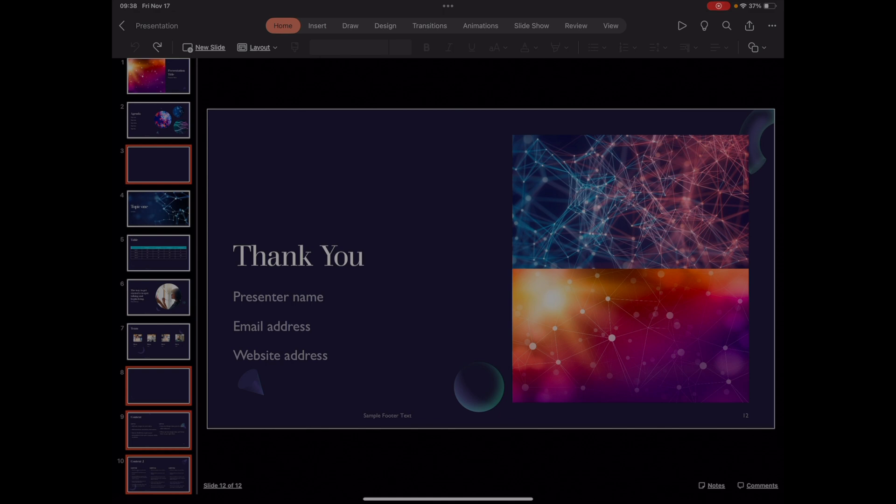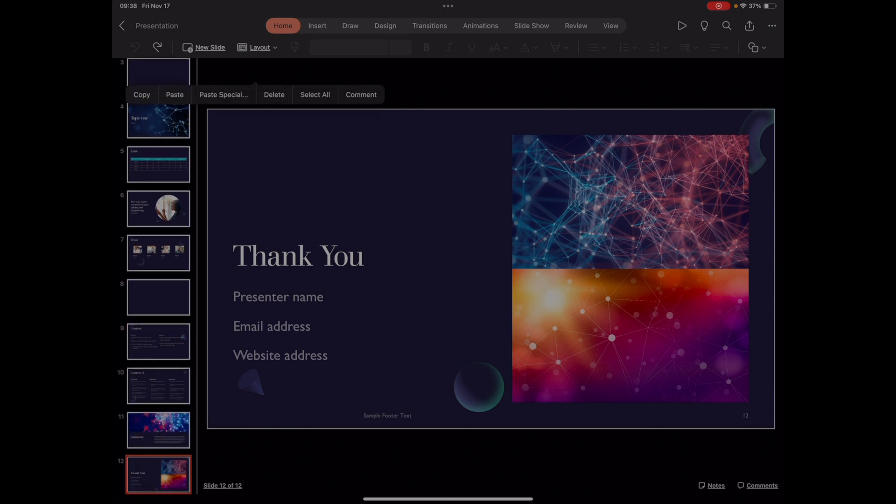And if you want to remove all the selections, you just press inside the work area and they are removed. Thank you very much and I hope this tutorial was helpful.